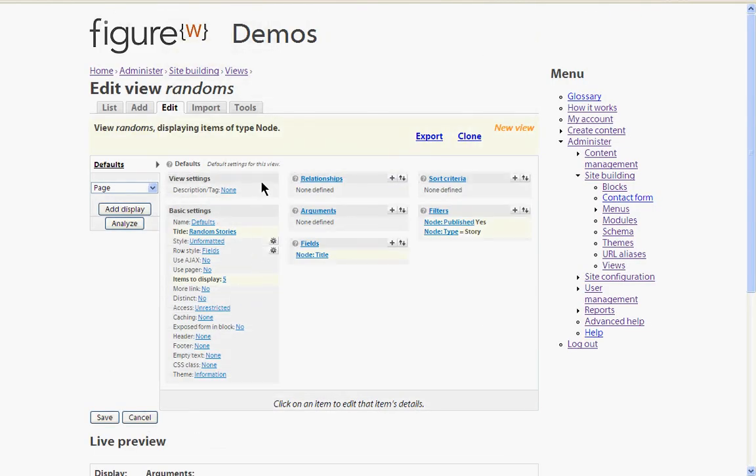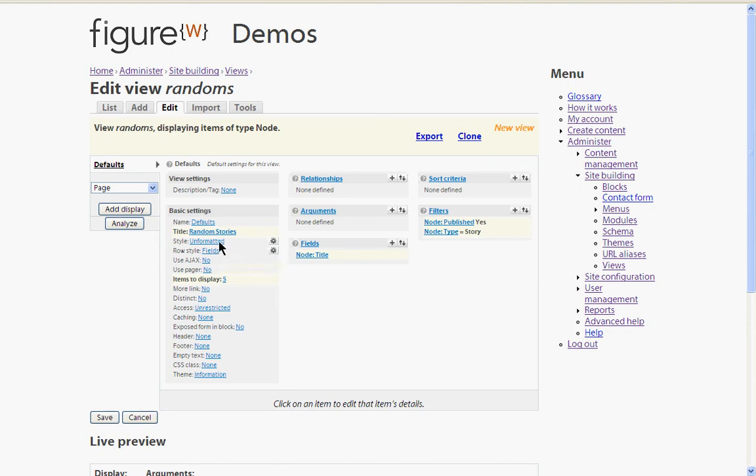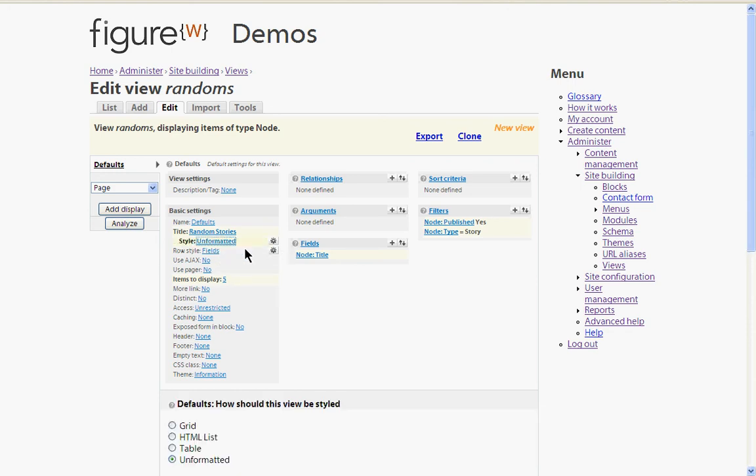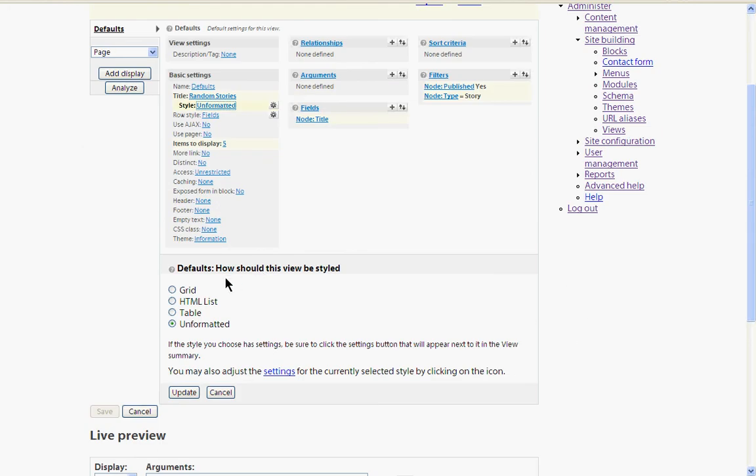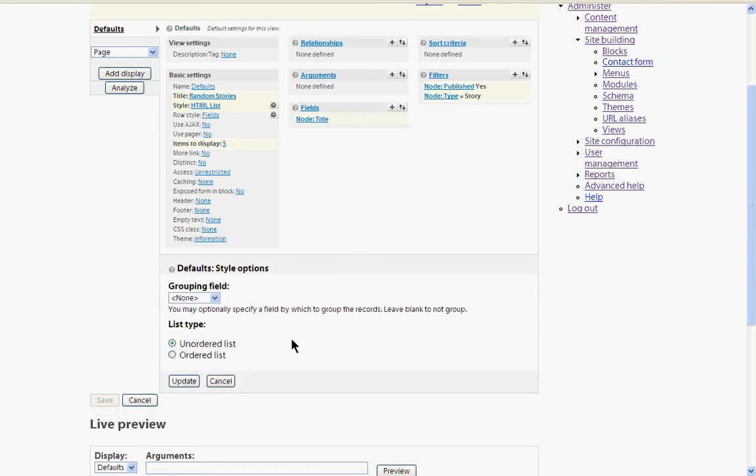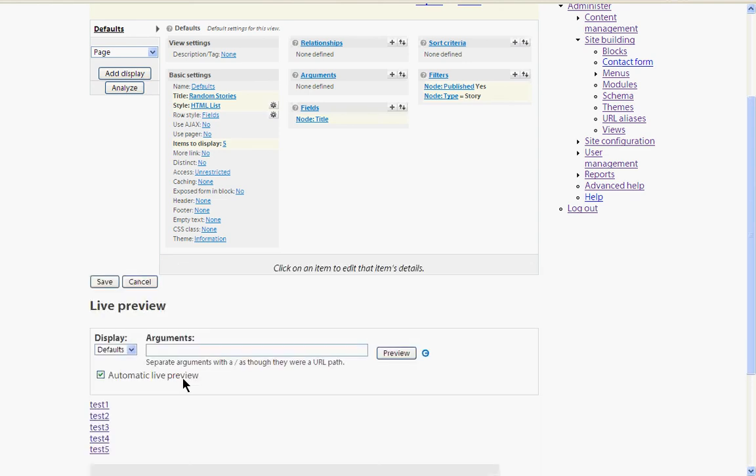The next thing is to define how the content is going to be output. The row style at the moment is fields. That's okay. The actual style of the list, let's make it an HTML list so you get some bullet points. And it's an unordered list. Alright. So that's looking good.